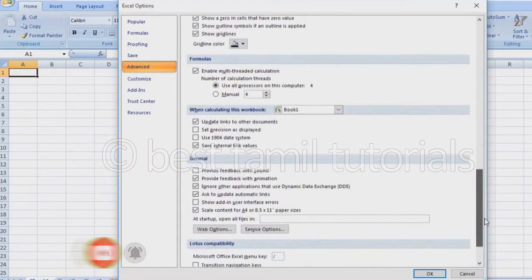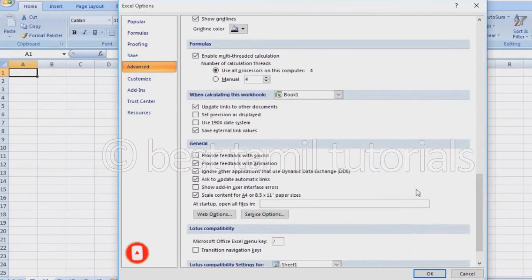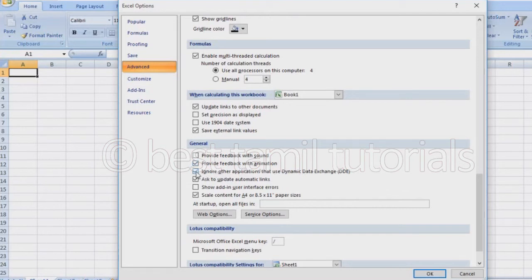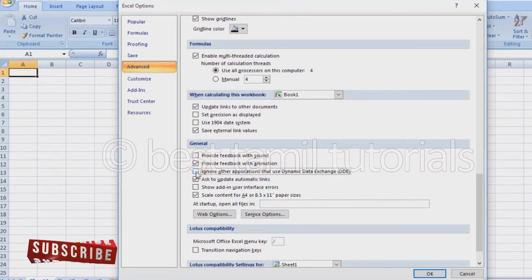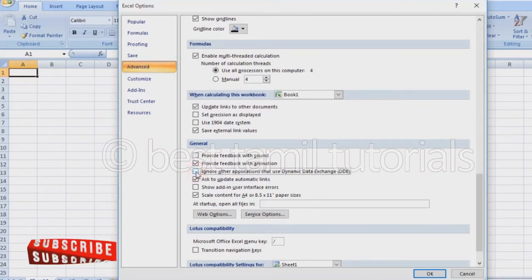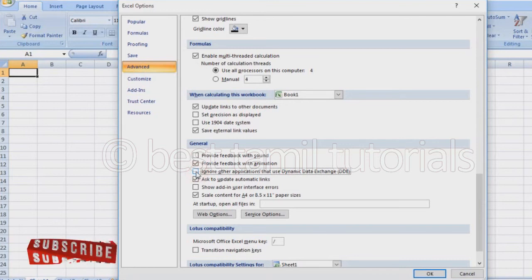Click the General tab and find the option to ignore other applications that use dynamic data exchange (DDE). If it is currently ticked, click on it to un-tick it. Then close Excel.